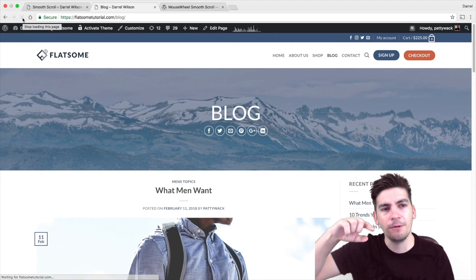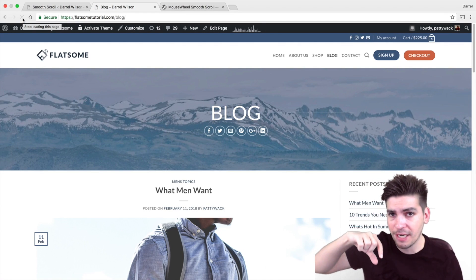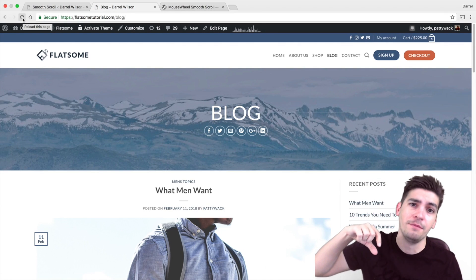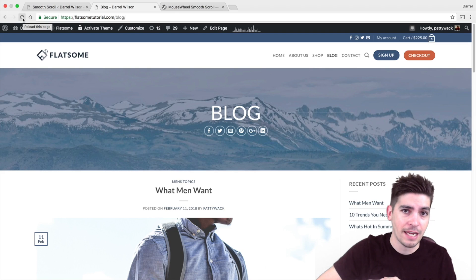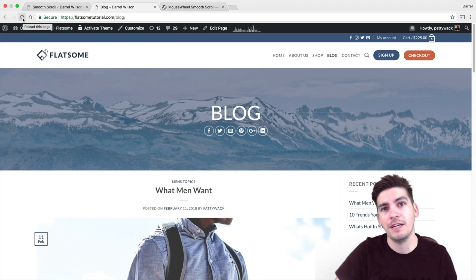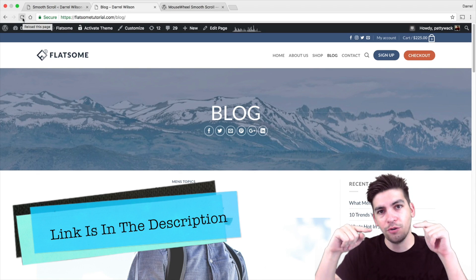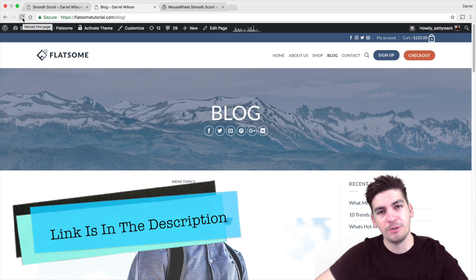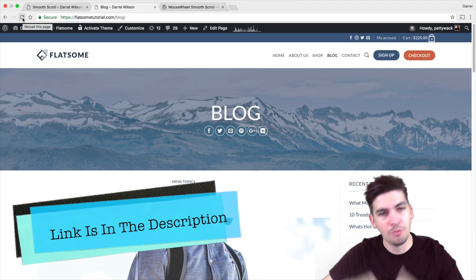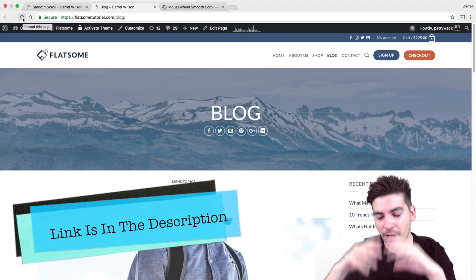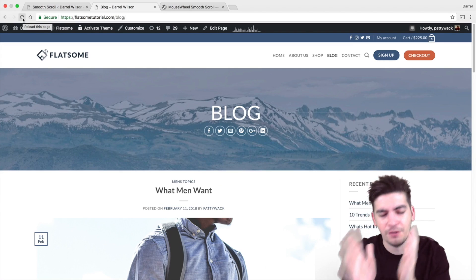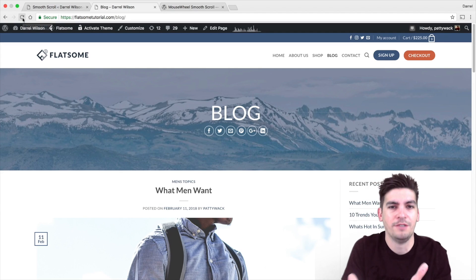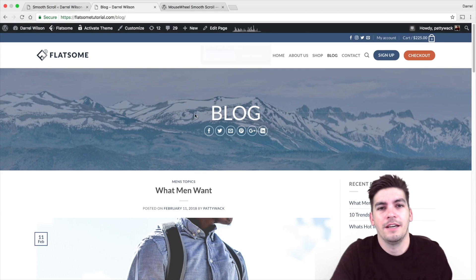Also if you guys want to learn how to make an e-commerce website with the Flatsome theme, the number one best selling e-commerce theme, this tutorial is in the description. Just watch it. Don't wait. Don't buy other themes. If you're using e-commerce, just get this one.